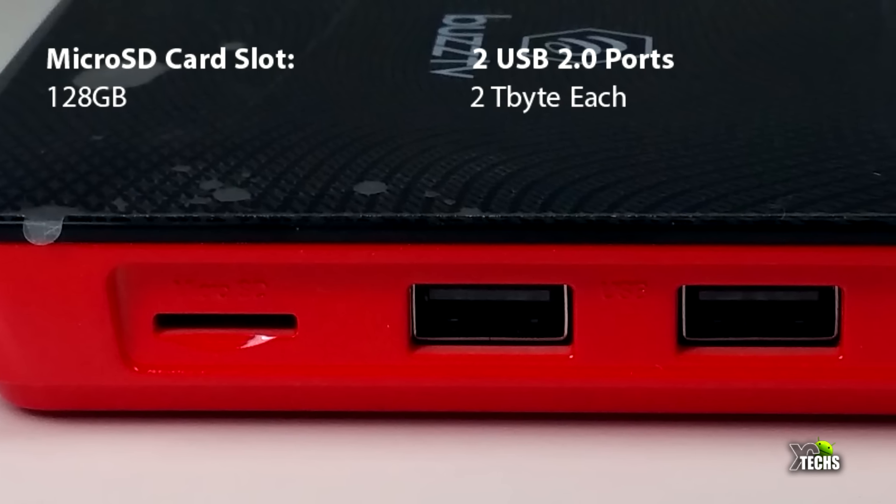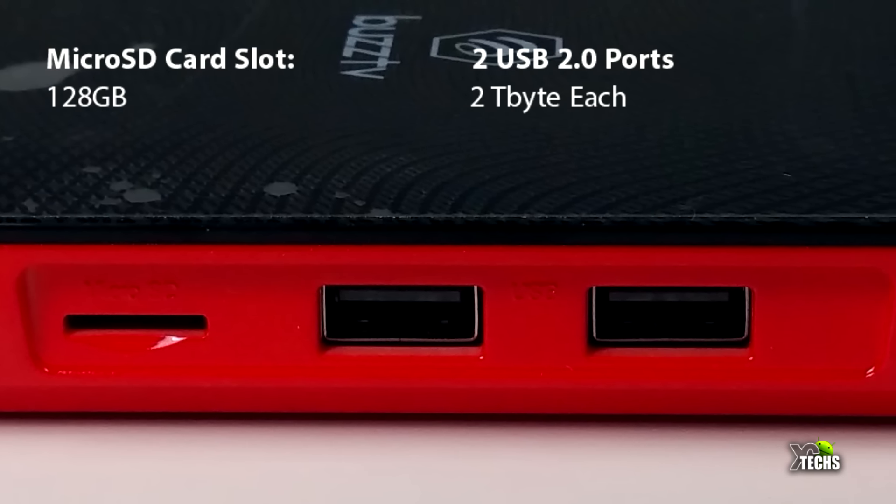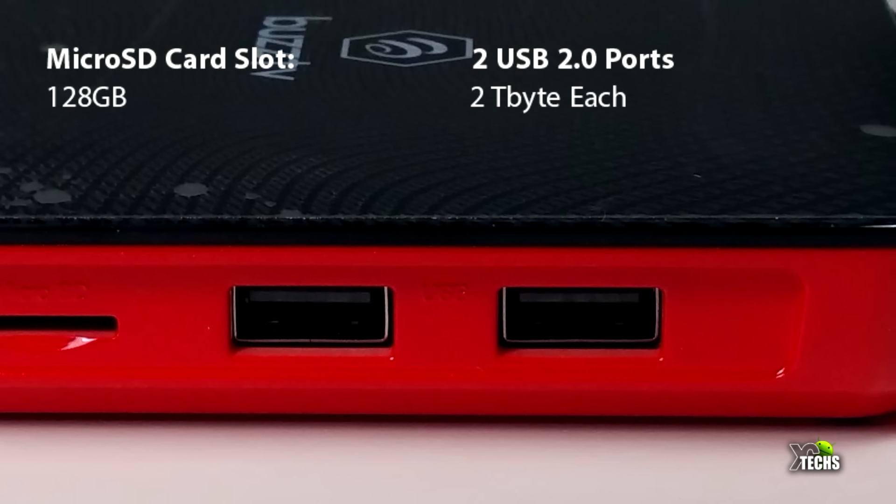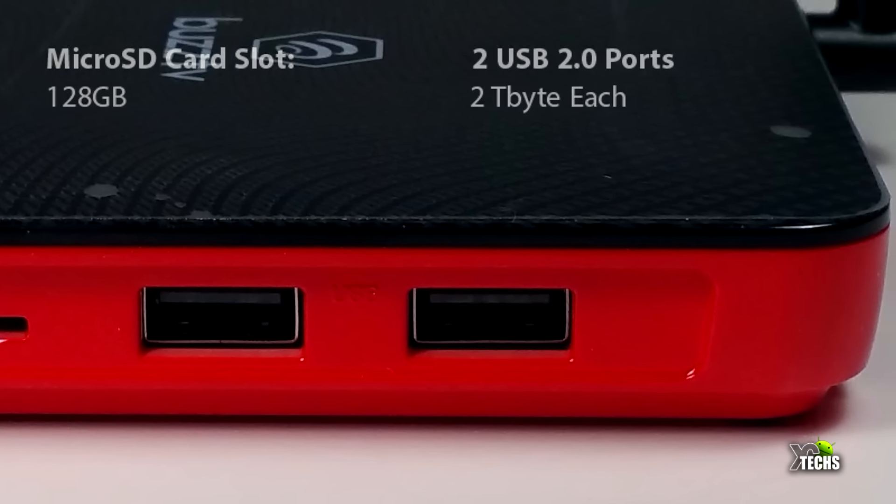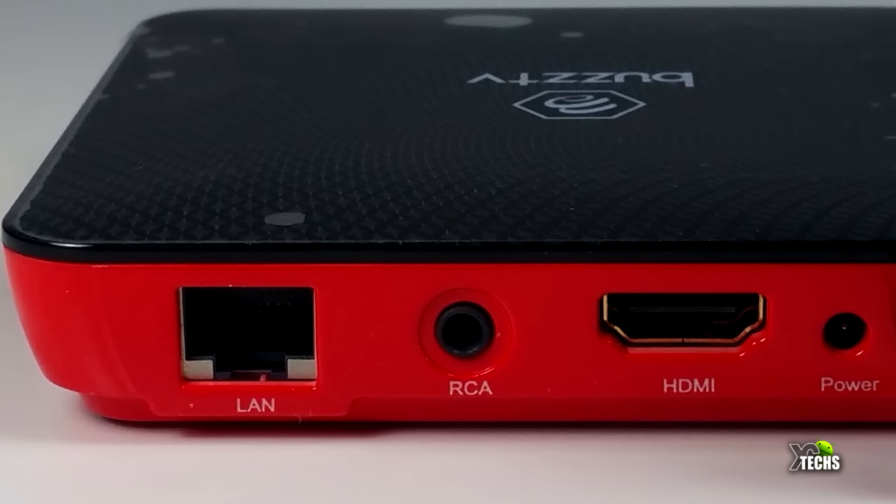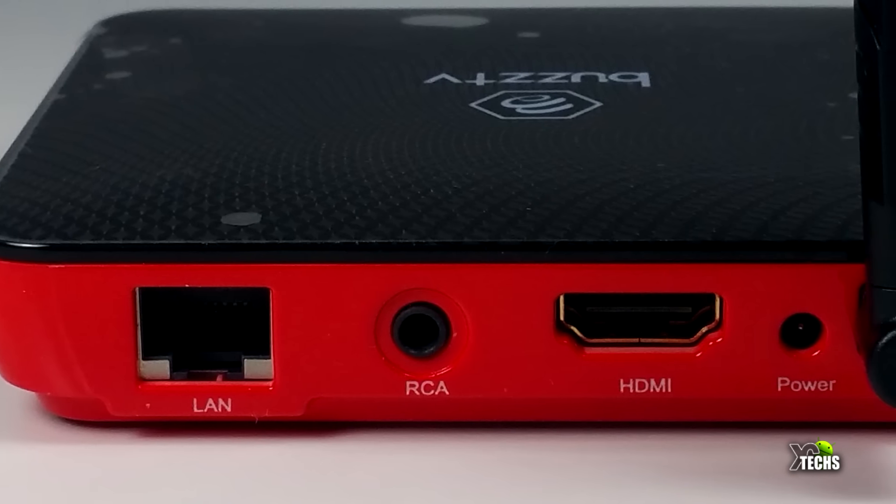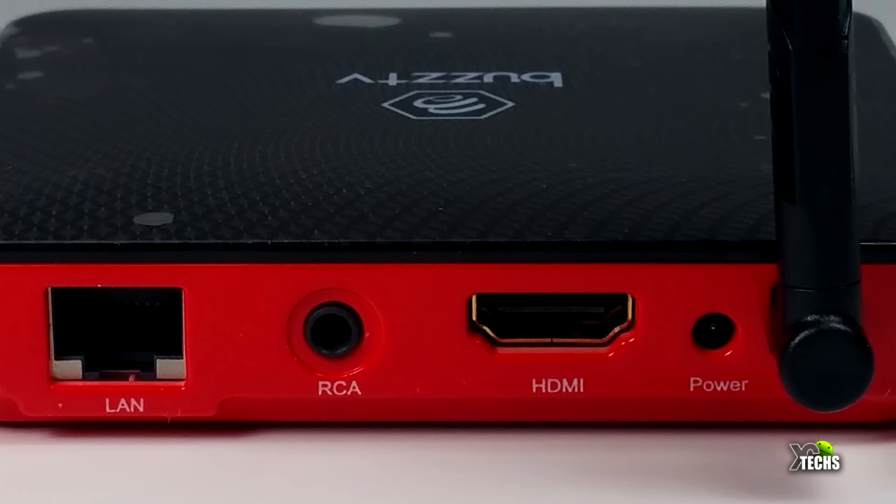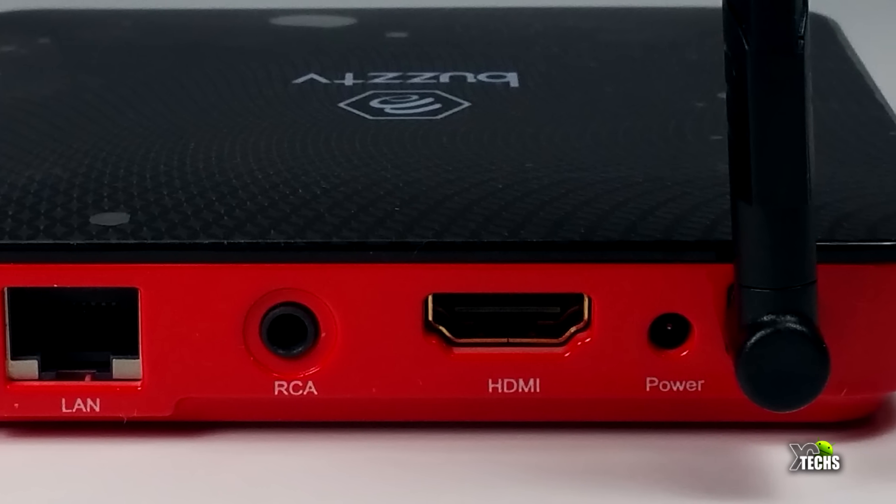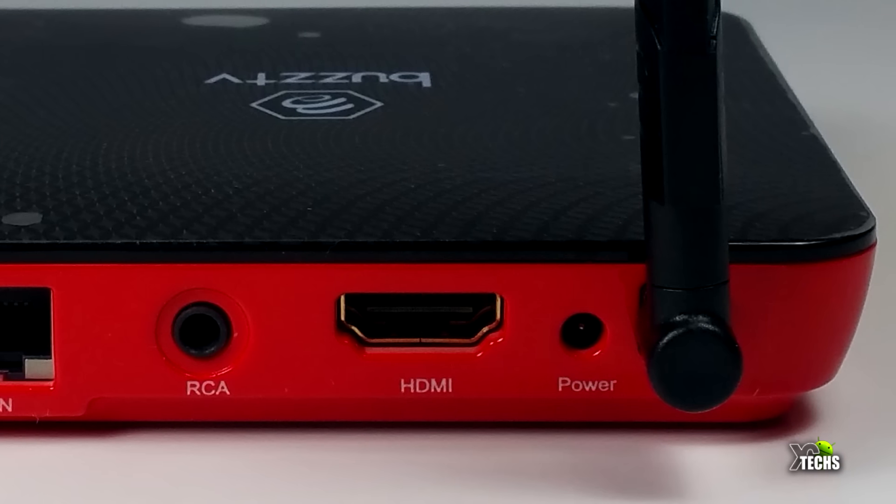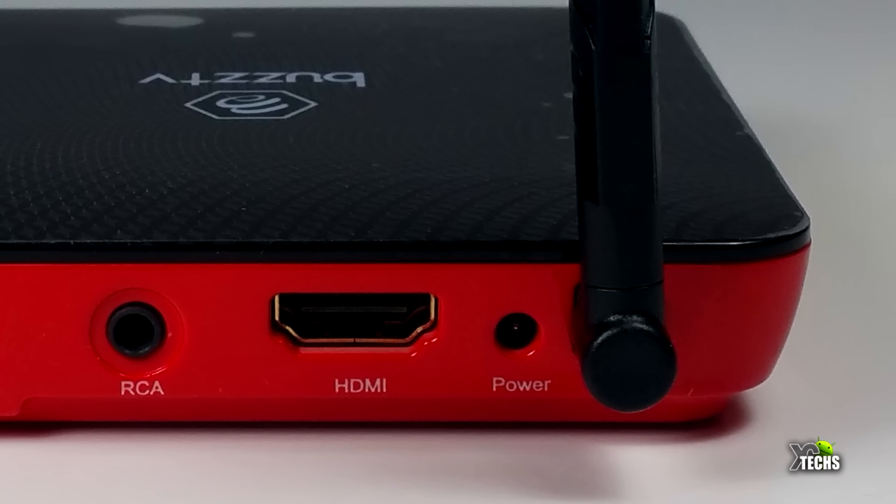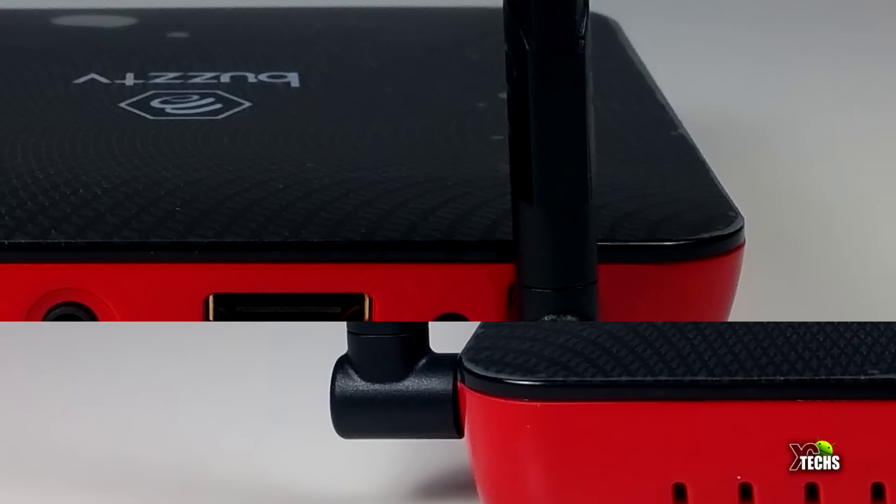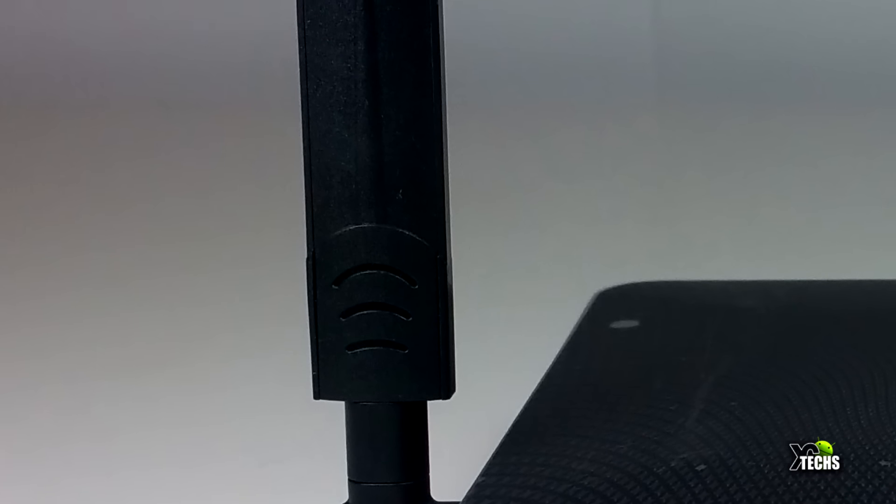Going on the right side, you have a micro SD slot that reads up to 128 gigabytes. Right beside that, you have two USB 2.0 ports, each one can read up to two terabyte hard drives. On the back, you have the LAN connection which is 10/100, the AV connection for older TVs, HDMI 2.0a, and the 5 volt 2 amp power connection.